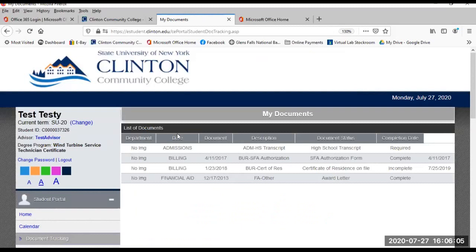Document tracking. Here you can keep track of important requirements of various offices such as Admissions, Financial Aid, Health Office, etc., and see which are complete and which need your attention.